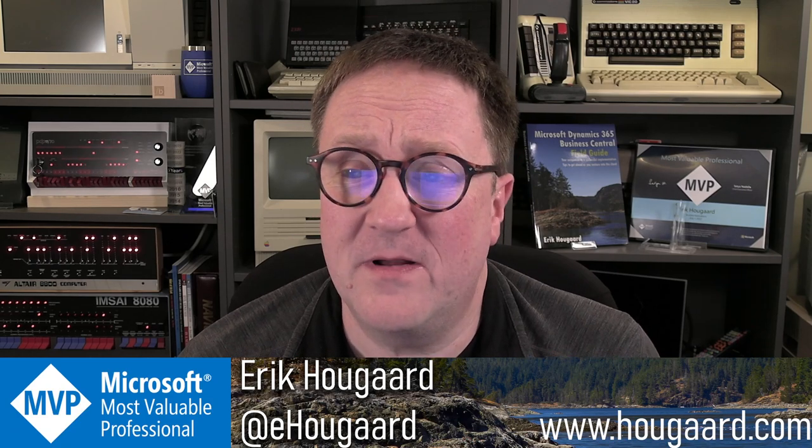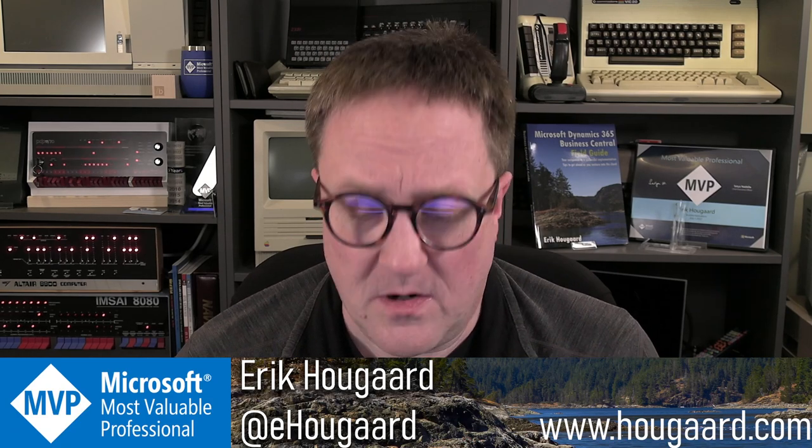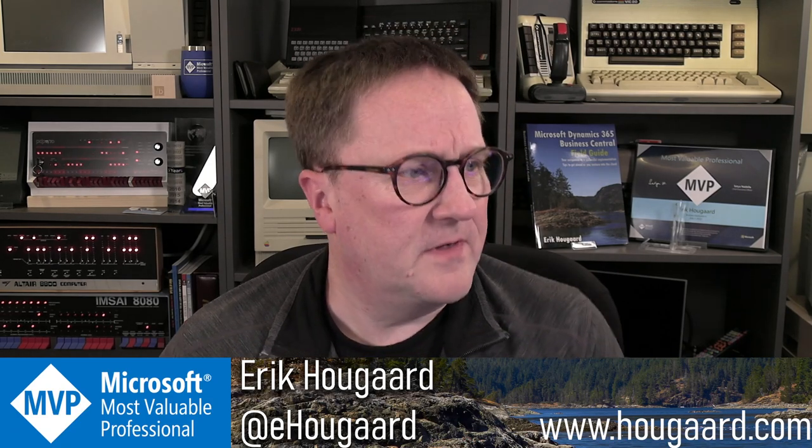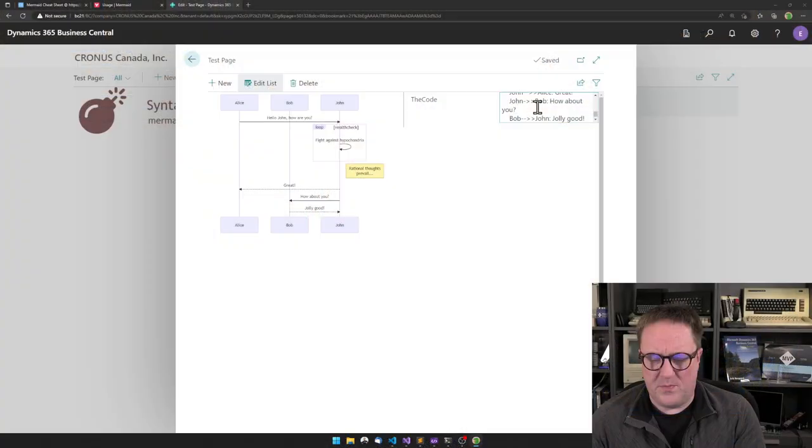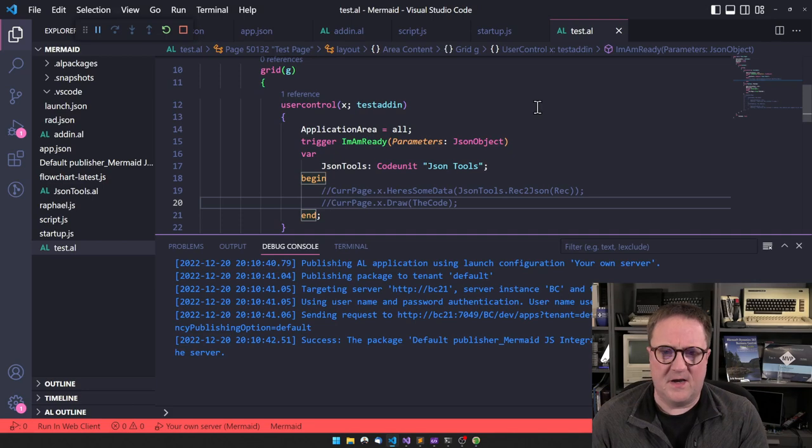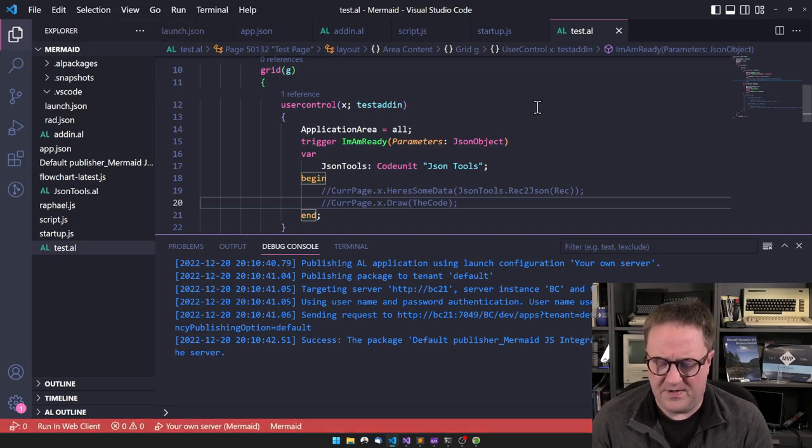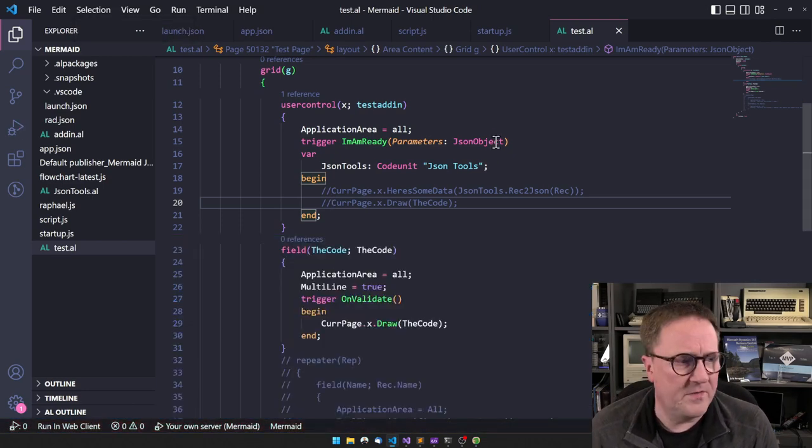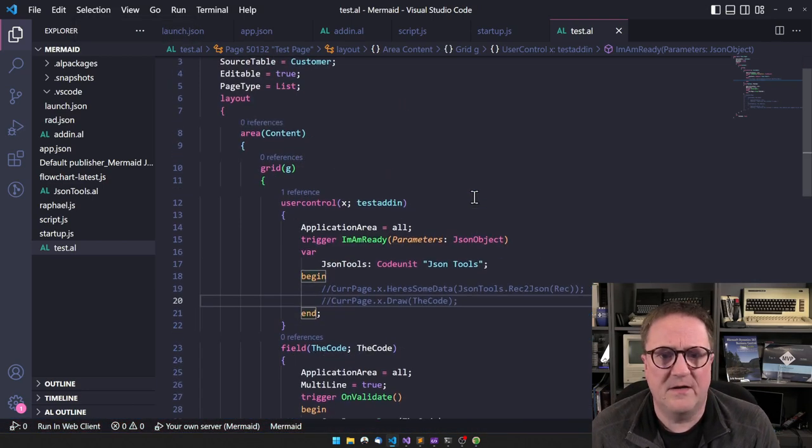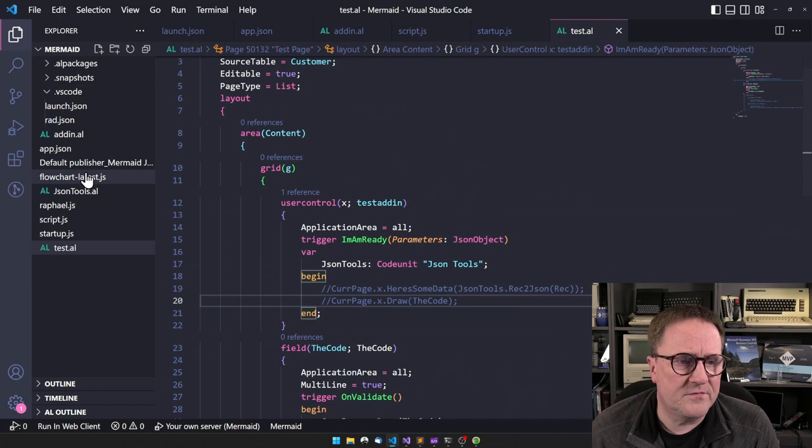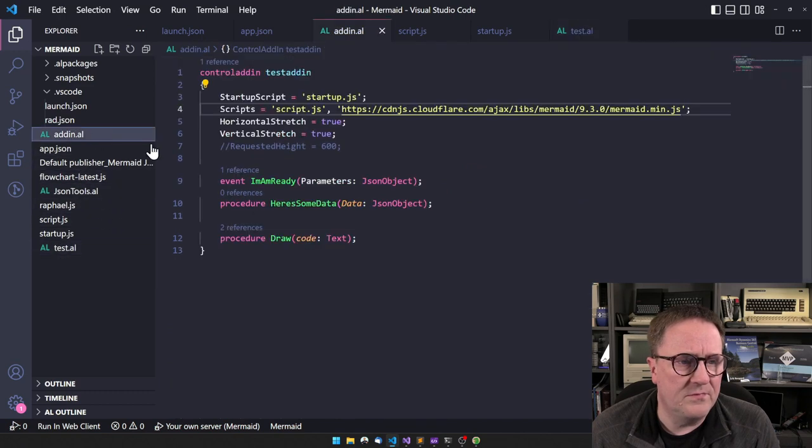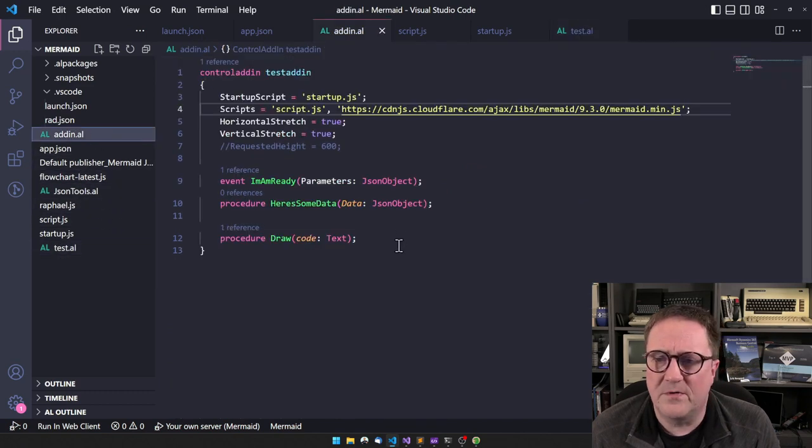That was almost too easy. Kind of. Anyway, that was okay. Let's actually go back here for a second and repeat what we did for those who dozed off while we were working.